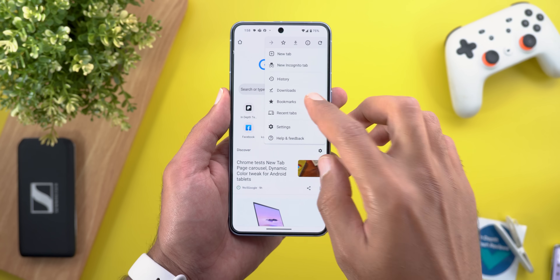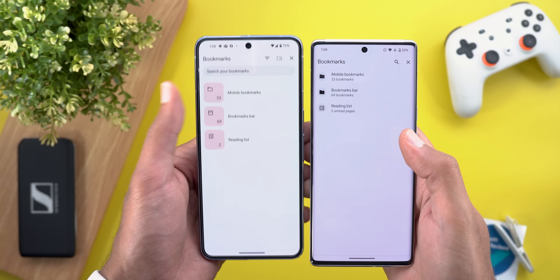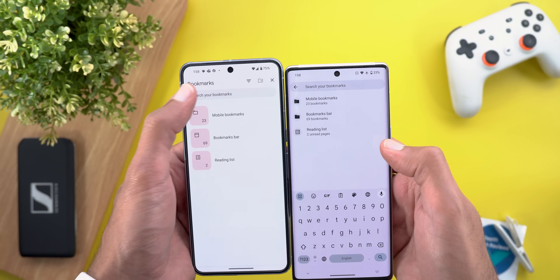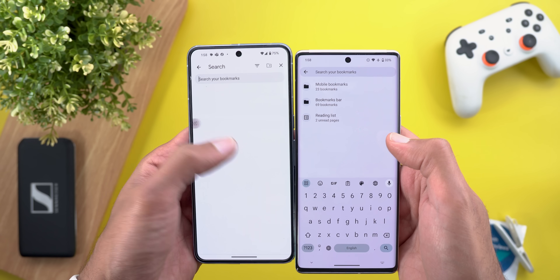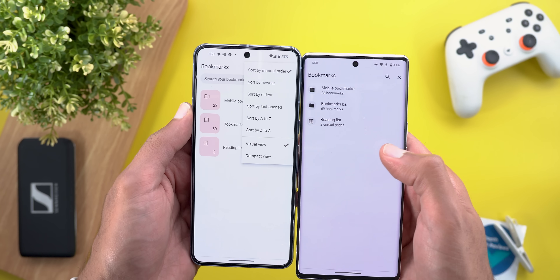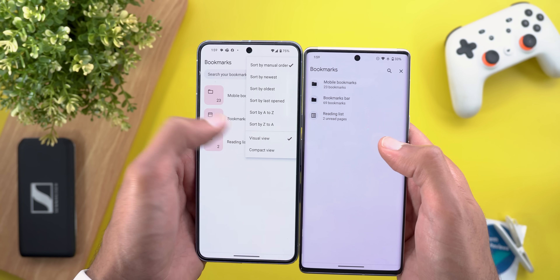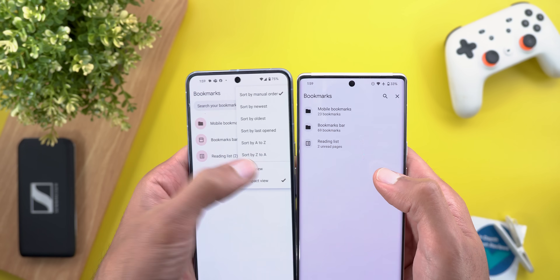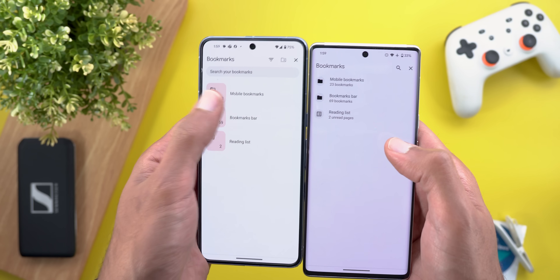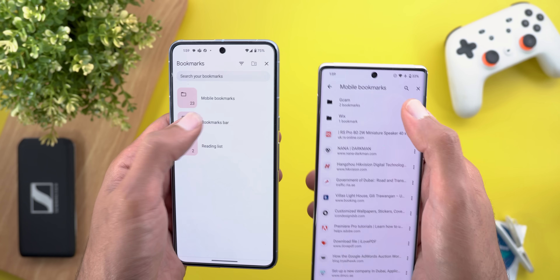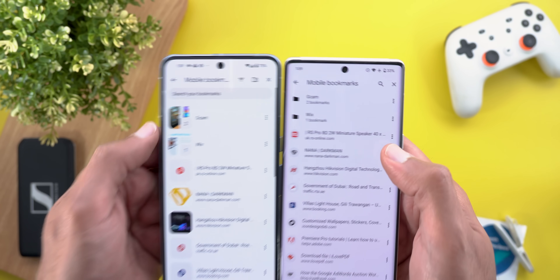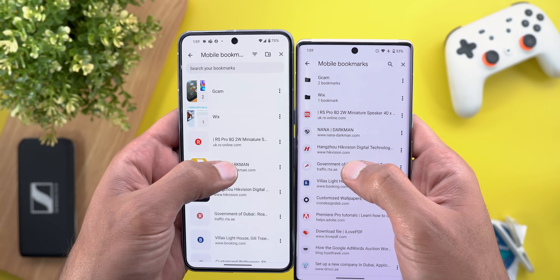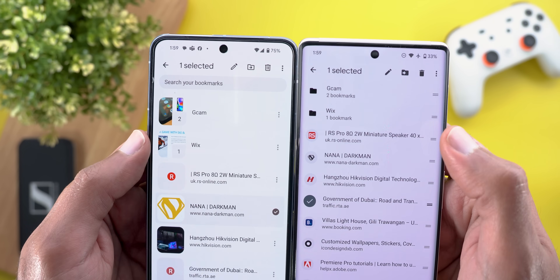The second change is the redesigned bookmarks page. Compared to the older version, we now get much bigger icons and more spacing between items. The search button has been replaced with a search bar, and you can sort bookmarks using a new button with many options, plus the ability to change the view. There's a new compact view option, or you can switch to visual view for bigger icons and more spacing. Inside folders you can now create a new folder directly from your phone, and selection icons at the top are also different.